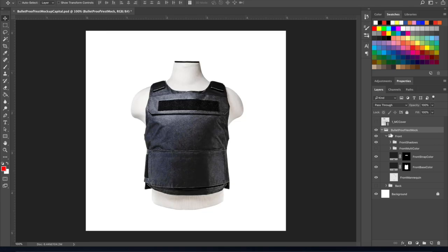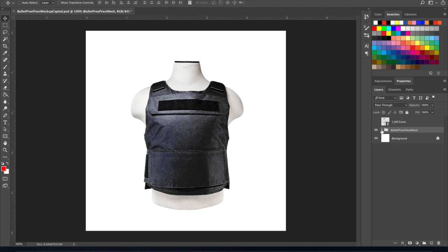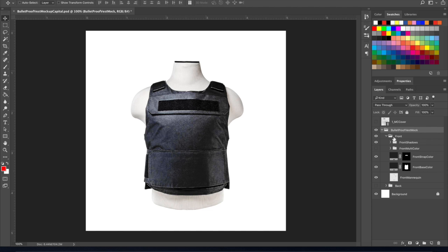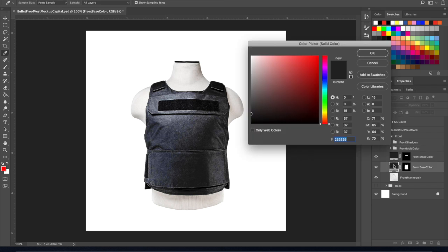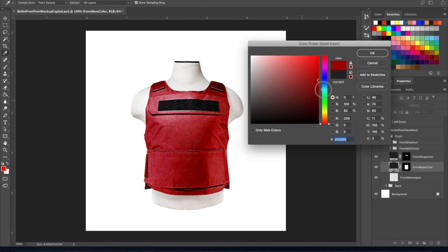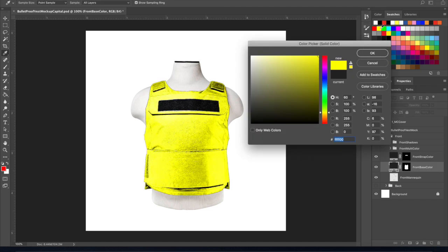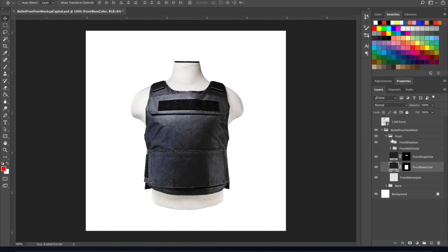We're going to go ahead and jump right in. I turn that layer off and then you'll come to this folder closed up and you will end up with the front mock-up here as you see. If you just got the basic layer, you will not have this multi-color folder here. If you just got the basic version, you will just be able to change the color of your vest in here.